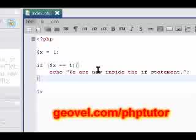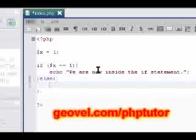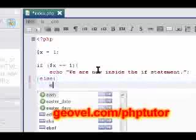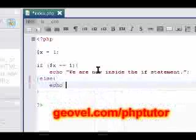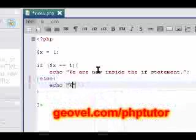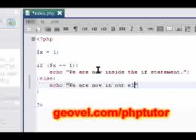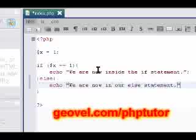Let's say else, open our brackets up, echo, we are, let's capitalize, we are now in our else statement. And let's save that.